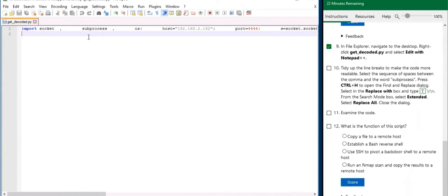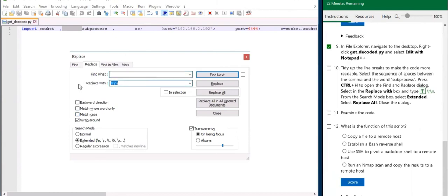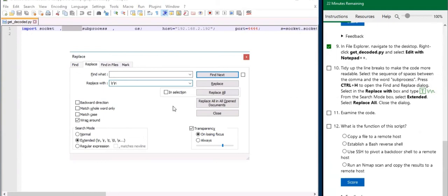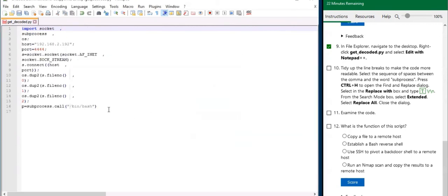In order to do that, let's go ahead and highlight this space from the comma to subprocess. I want you to hit Ctrl+H. And in the replace with box, we're going to use this text here. And from the search mode, make sure you have extended selected and hit replace all. So this just cleaned up the Python script. Now it's a lot more readable.